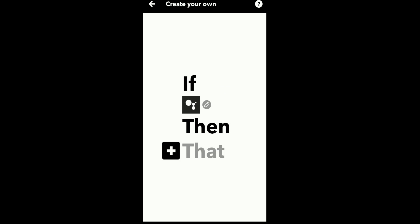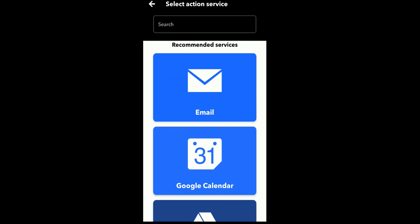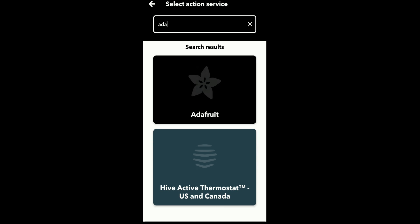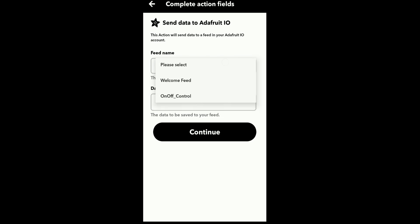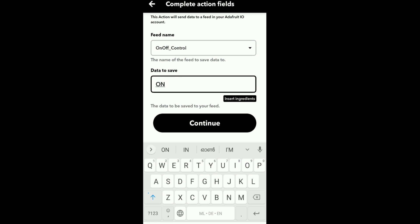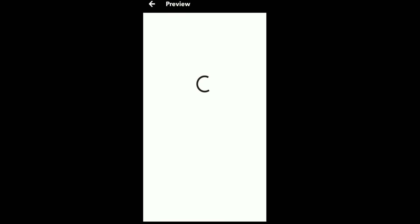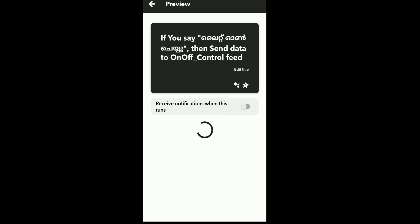Now we configure the action — the 'That' part. We will use Adafruit. Search for Adafruit and click Send Data to Adafruit. Enter the feed name 'on off control'. The data to save is very important — set it to 'on', because the message 'on' will be sent to Adafruit. Click the Finish button to complete the configuration.